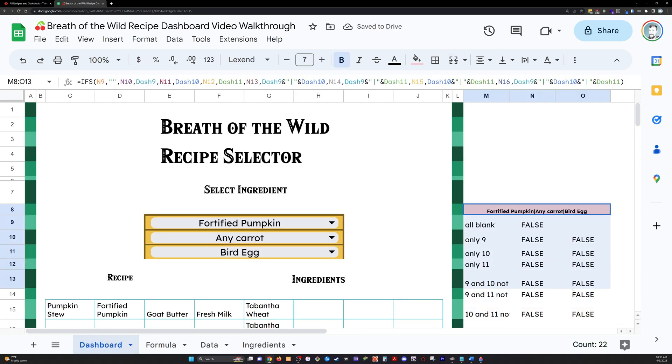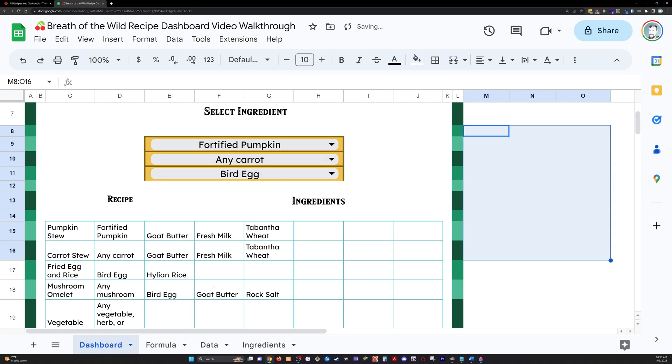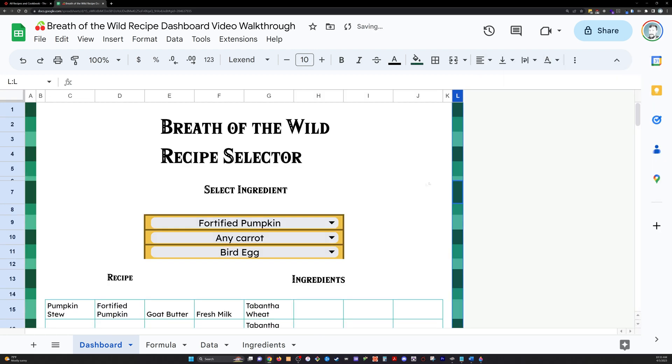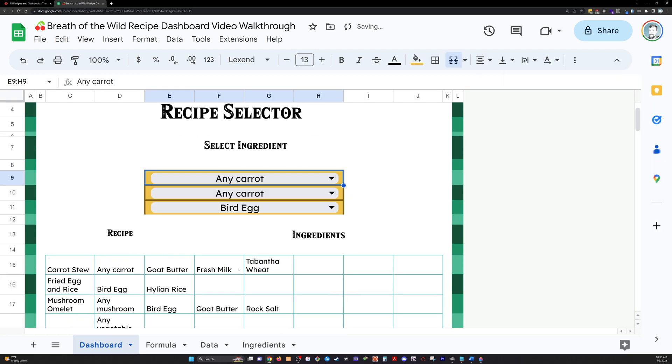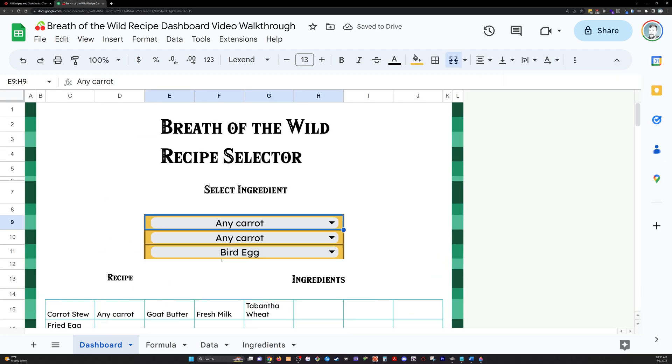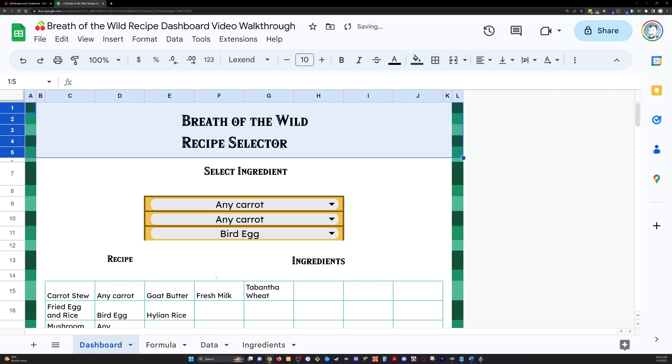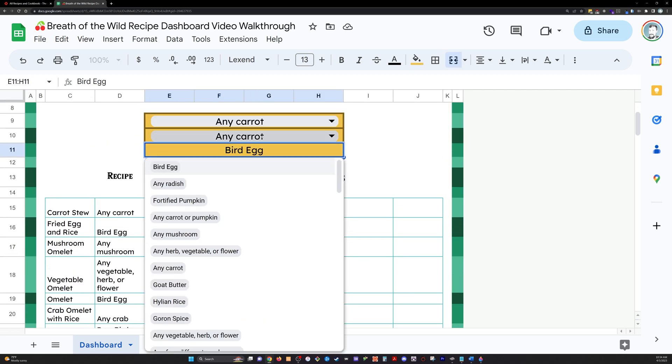For neatness and orderliness, I'm going to now cut and paste that formula tester over there into its own sheet so that we're left now with just this beautiful looking recipe selector.